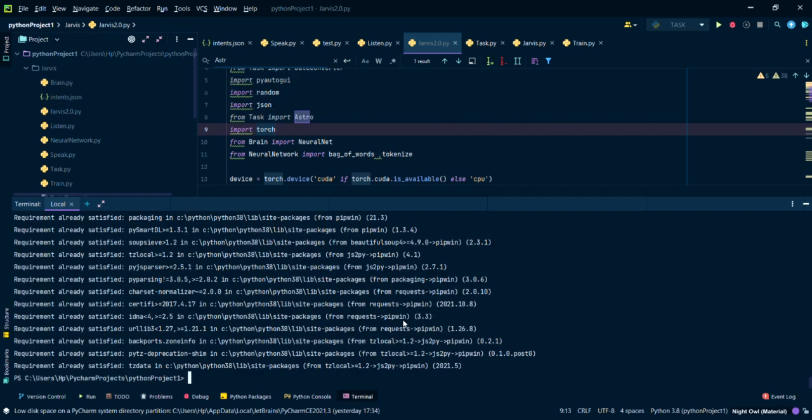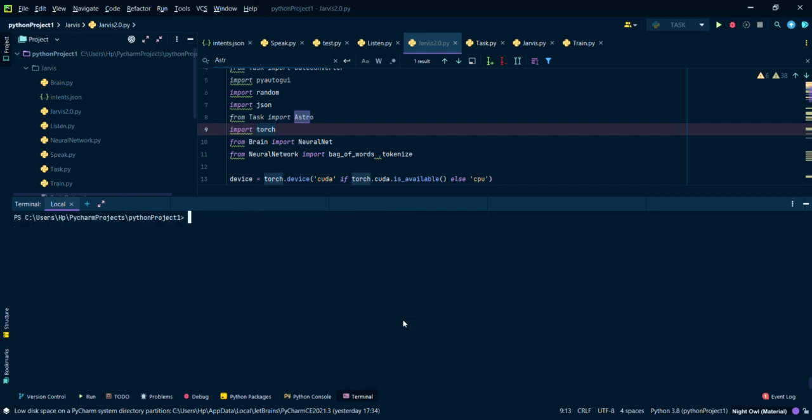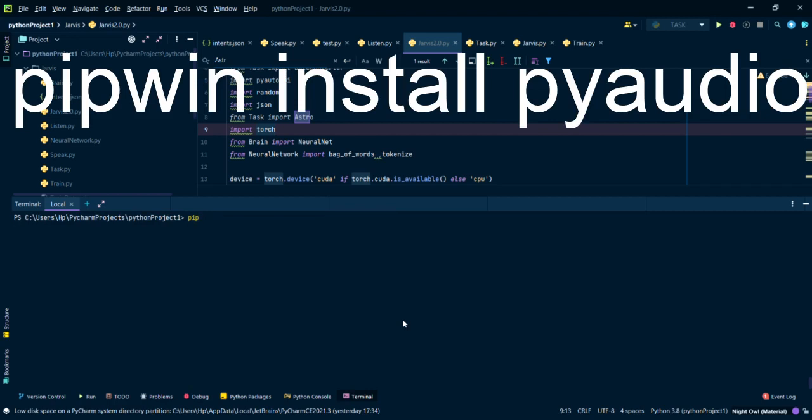I have already installed it, so it shows requirement already satisfied. Now you have to type pipwin install pyaudio.